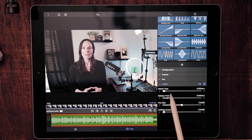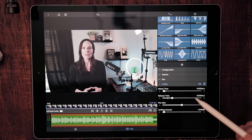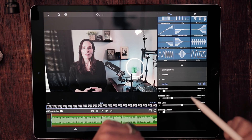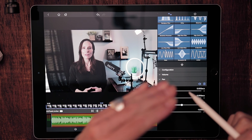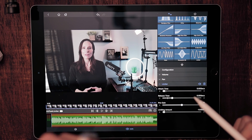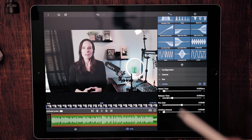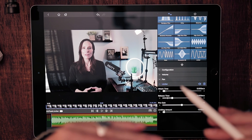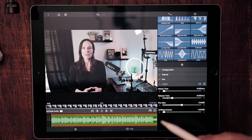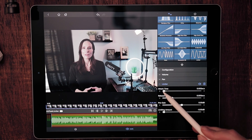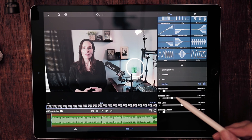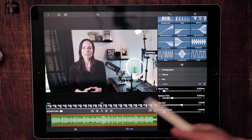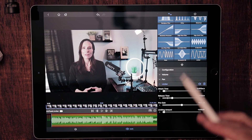You may notice these two sliders here: attack time and release time. This gives us control as to how we're adjusting the audio when that audio is broaching that brick wall. Sometimes in audio you can hear what's called pumping — it almost sounds like the audio is getting louder, and then all of a sudden the volume will drop very quickly. With the attack time and release time, you can control that so you don't get that pumping. It's going to be a smoother transition when the audio is fluctuating right up against that limit.